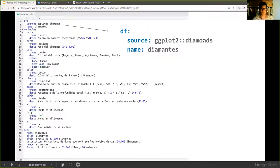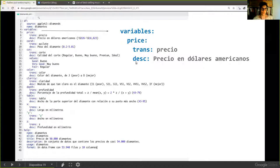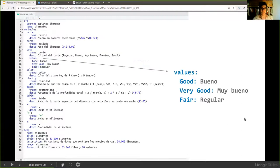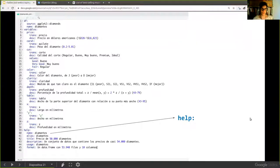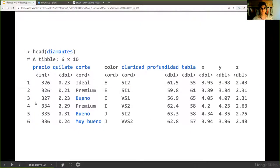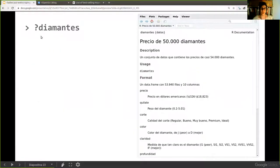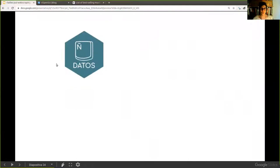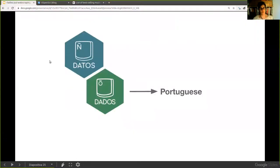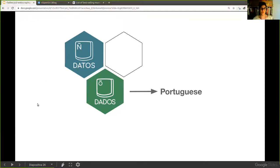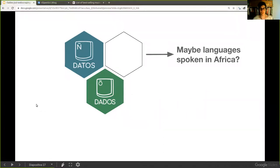For example, if you want to translate the diamonds dataset, you specify that the source is 'diamonds' and the name in Spanish will be 'diamantes'. We also give specifications for translating variables — like 'price' becomes 'precio' in Spanish — and their values. We also translated the help documentation, so you can access not only the data in Spanish but also the help pages. We started with Spanish and are now developing a Portuguese version.